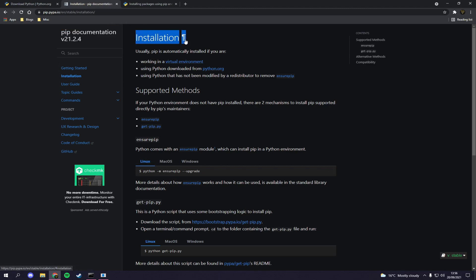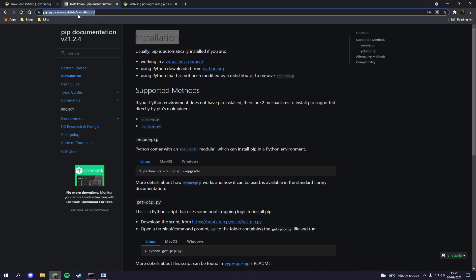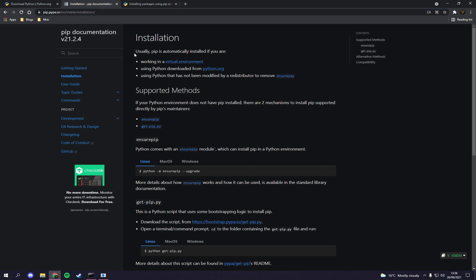You can go to pip.pypa.io, then go to the installation page. I may or may not remember to put that in the description, but you can get pip from there. Pip allows you to install packages, kind of like npm does for JavaScript or Node. You can do it on Windows, Mac, or Linux.